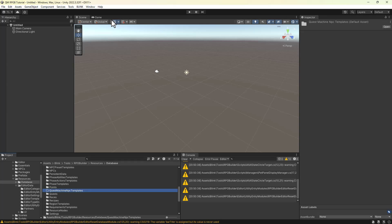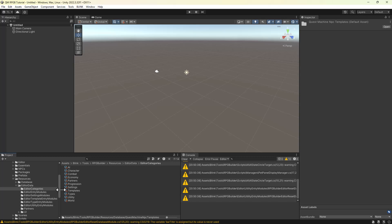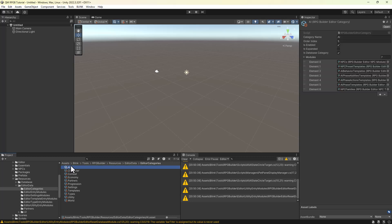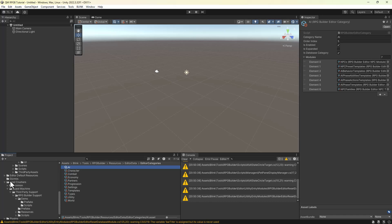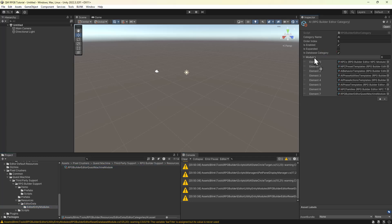Then inspect Assets Blink Tools RPG Builder Resources Editor Data Editor Categories AI. And add from the folder Assets Pixel Crushers 3rd Party Support RPG Builder Support Resources Editor Data Editor Entry Modules, the file RPG Builder Editor Quest Machine Module to the AI Assets Modules list.